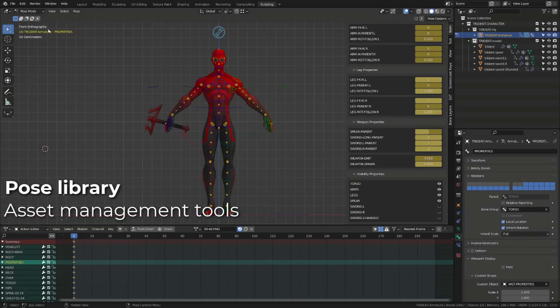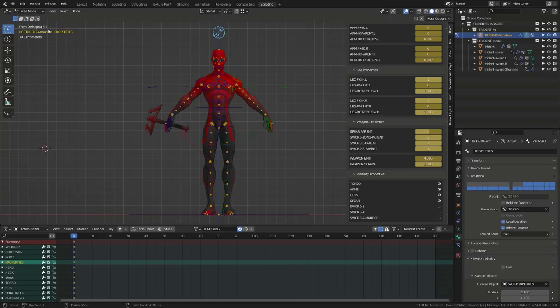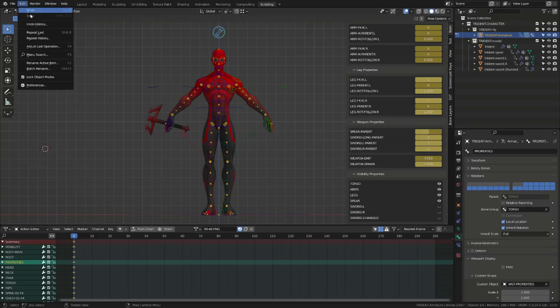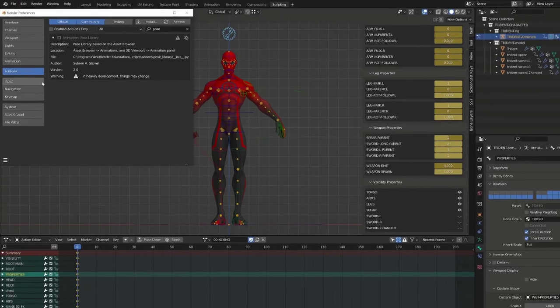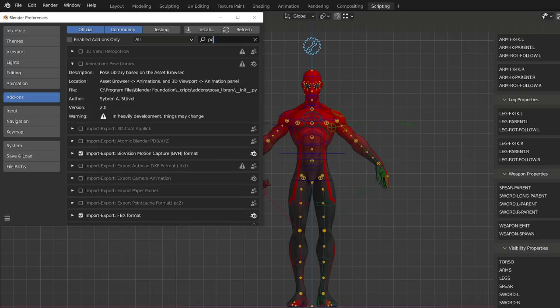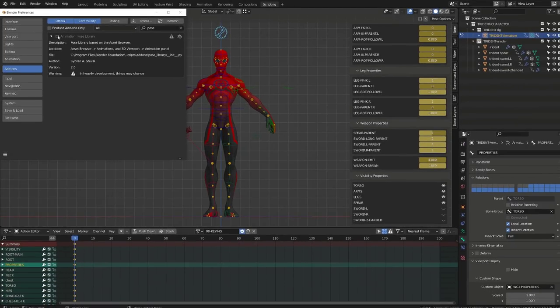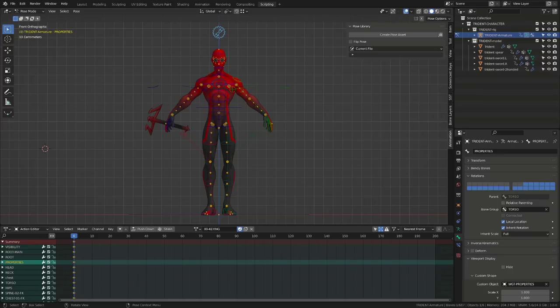One of the most anticipated feature of Blender 3 is the pose library that is part of the asset management tools. I will record an in-depth tutorial later on. For the time being, let's have a quick look to it. For the time being, it is shipped as an add-on. So, you have to search for pose in your add-on and activate the animation pose library. As you do, a new tab will appear in your properties panel. From there, you can start posing your character.